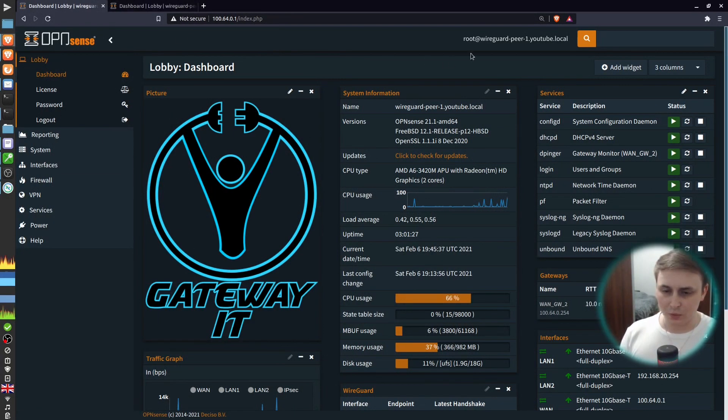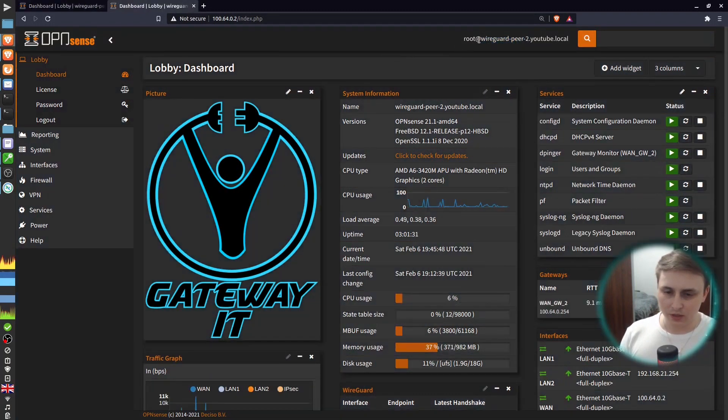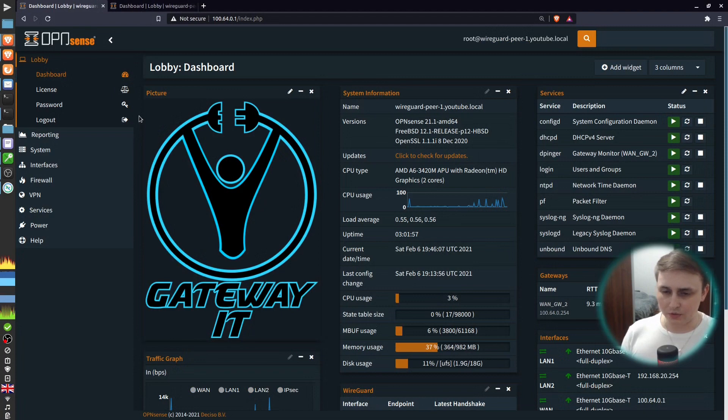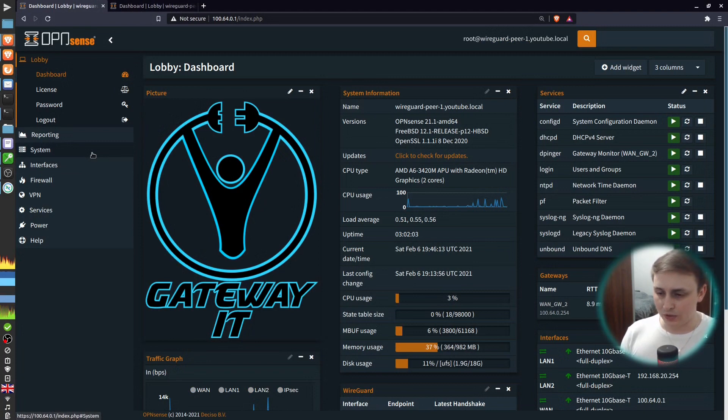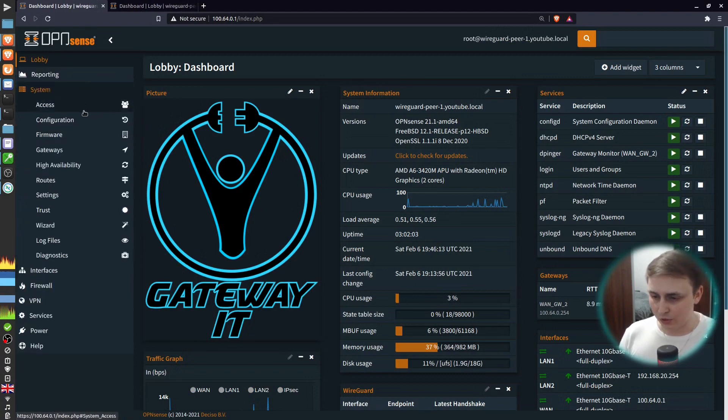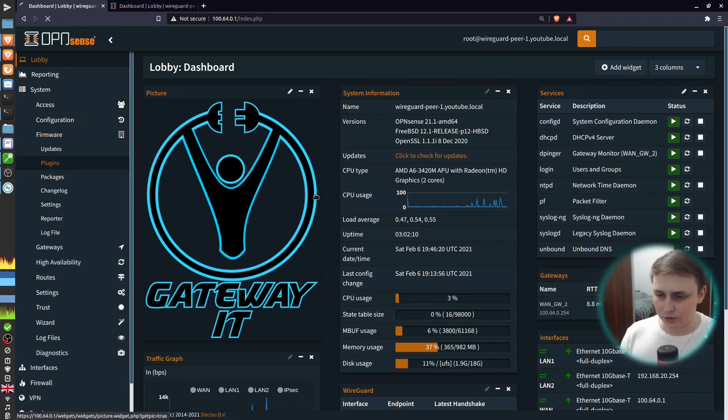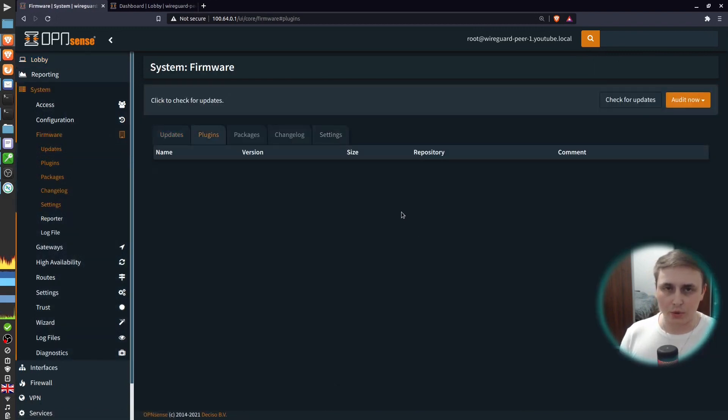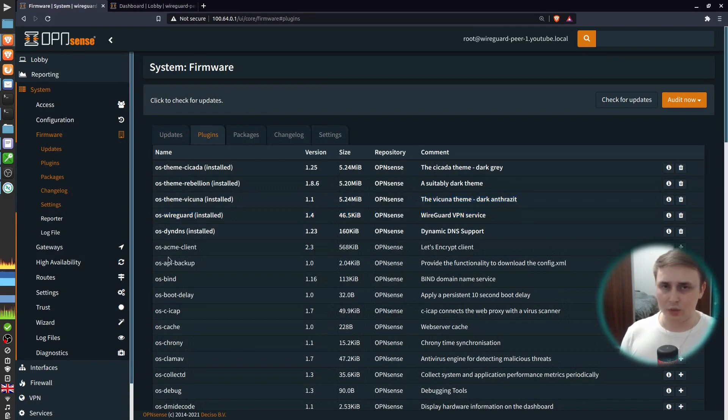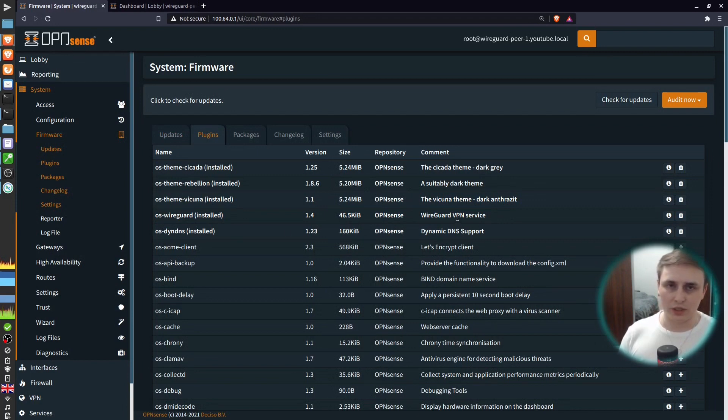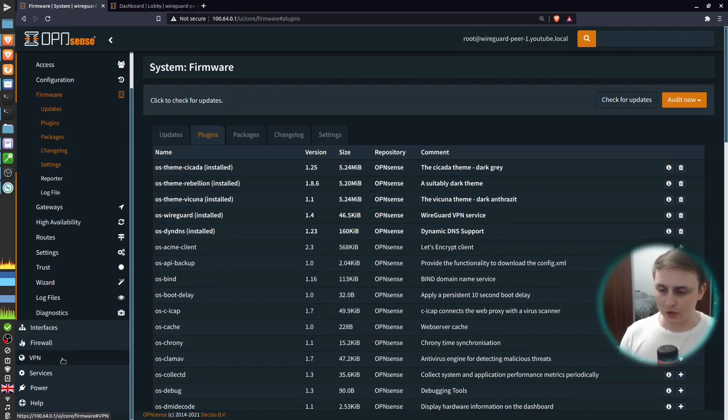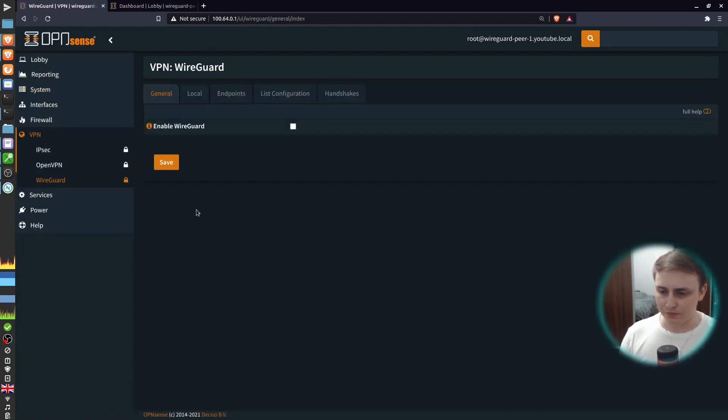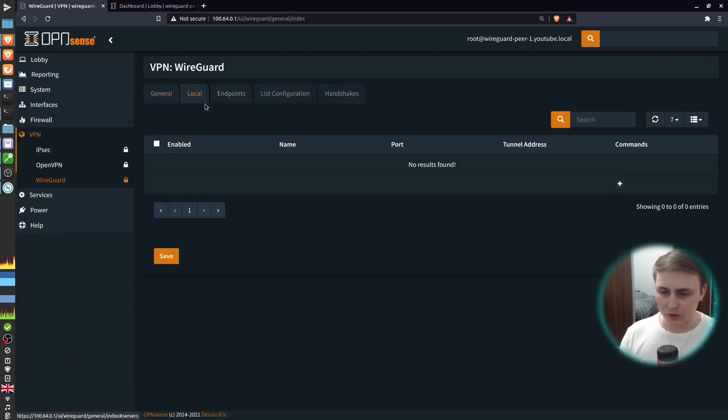And here we have two firewalls, WireGuard Peer 1 and WireGuard Peer 2. They have slightly different interface colors, so it's easier for you to recognize them. First thing we need to do is to go to System, Firmware, Plugins and install WireGuard on both of our firewalls. In my case, it's already installed, but you can hit Ctrl F on your keyboard and search for WireGuard. It will be somewhere at the bottom of the list.